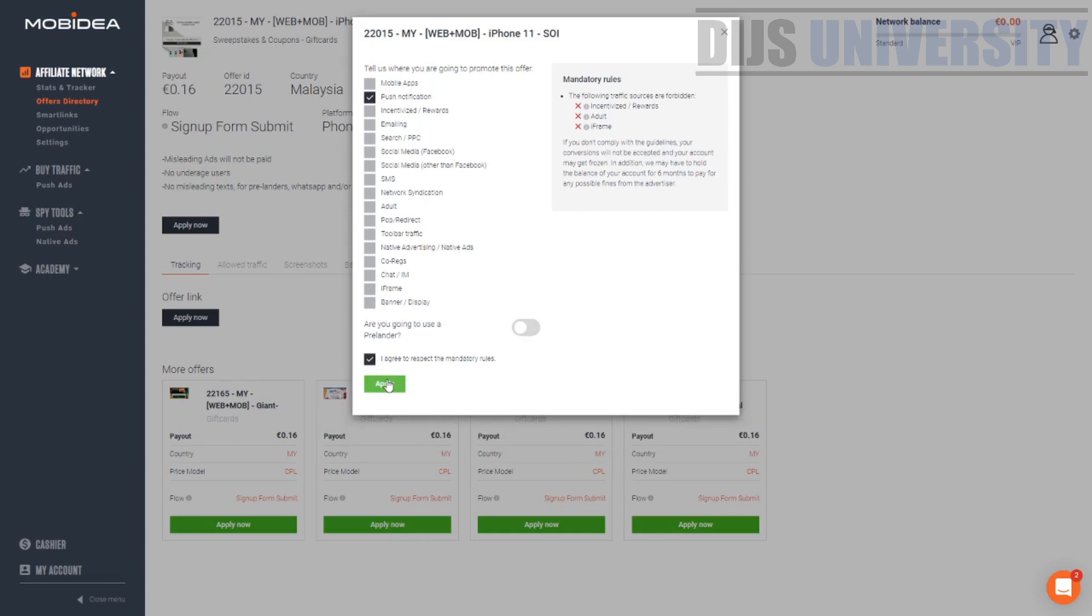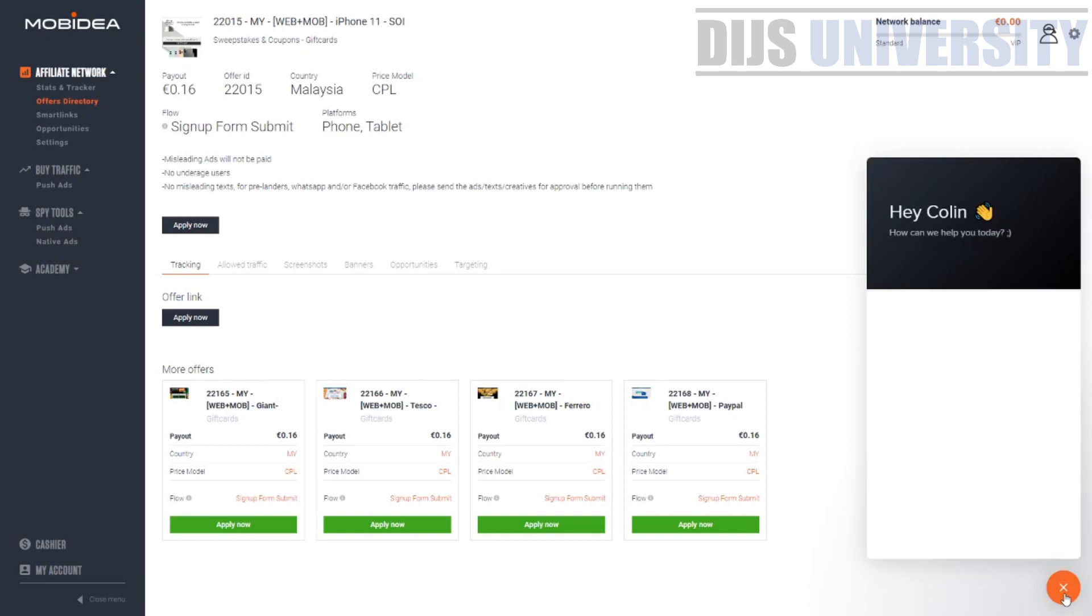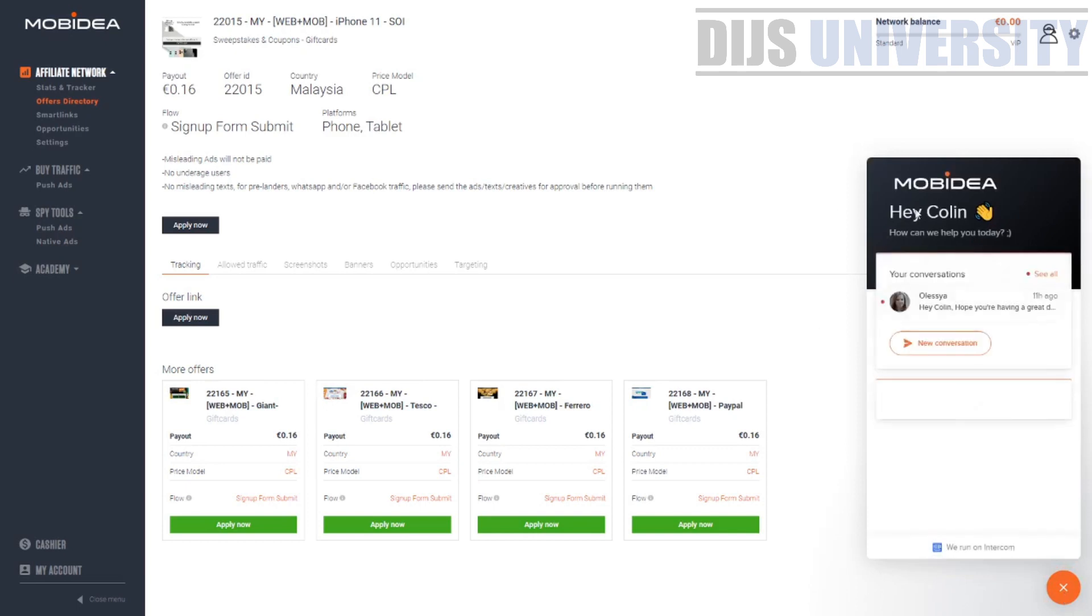The affiliate manager will take some time to process your offer. If you want it to be much faster, all you can do is contact your affiliate manager. You can do that via over here.